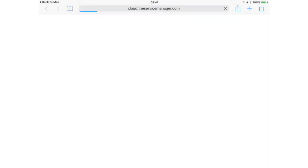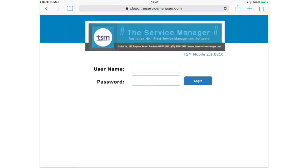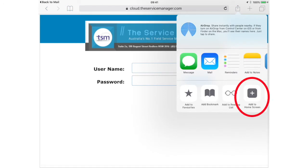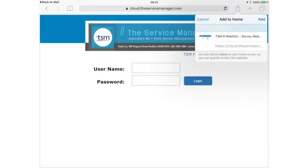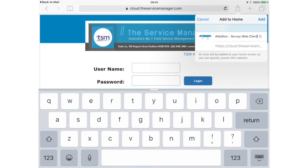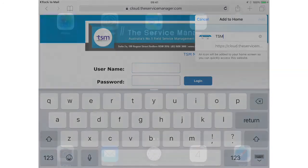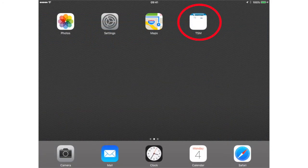You'll receive an email from MT Data with a link to the app. Open this email on your iPad and follow the link. You'll arrive at the TSM login page. We now want to add the app to your iPad's home screen for immediate access. Tap this box near the top right of your screen and then tap Add to Home Screen. Let's change the name to TSM and then tap Add. And here it is on your home screen.